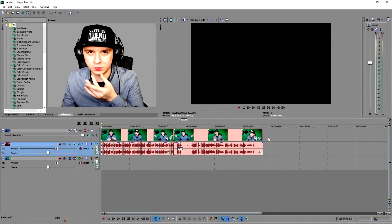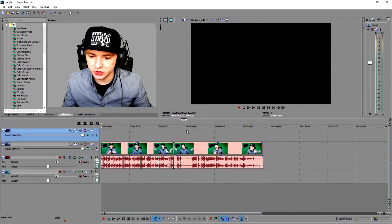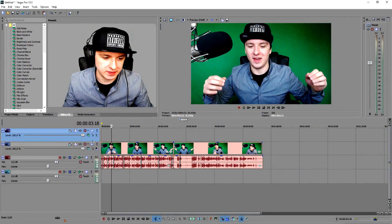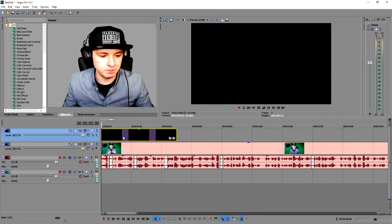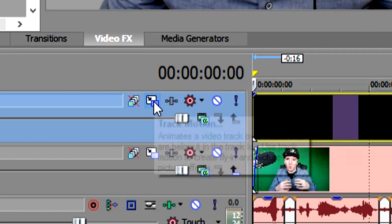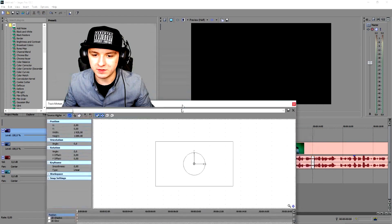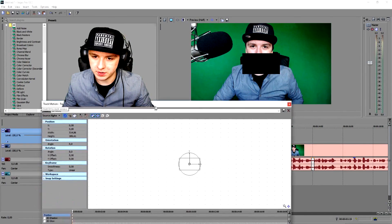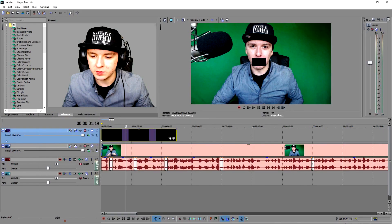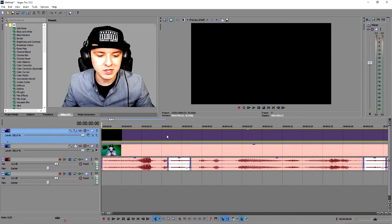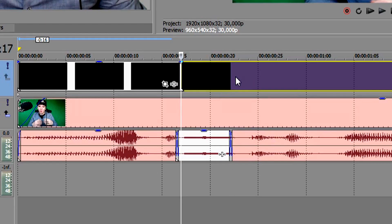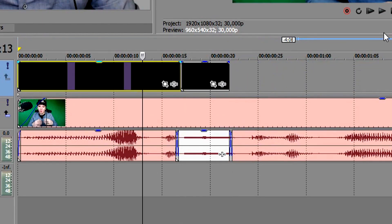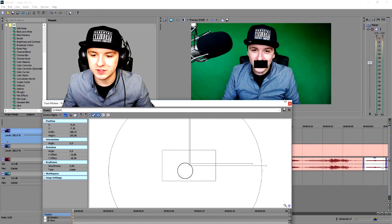Now we're going to add a black square so you can't see what word I'm saying. We're going to add a new video track and add a black image. It's a little bit too big, so we're going to click on this white icon — track motion — and make it smaller, then put it over your mouth. What you want to do is match up those black squares with the sound effects, i.e., when you're saying the bad word. You just want to also press ctrl+c, ctrl+v to copy those squares.